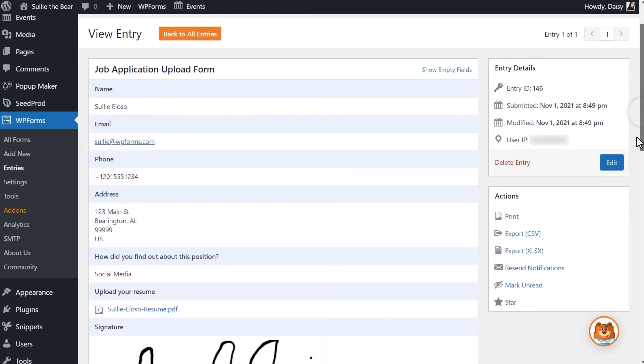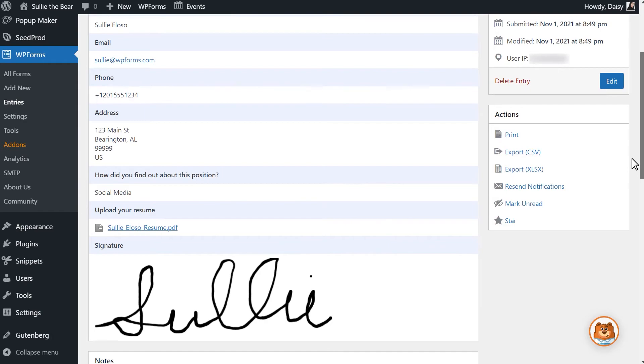And that's all there is to it! You now know how to add a digital signature option with the signature add-on to any of your site's forms.